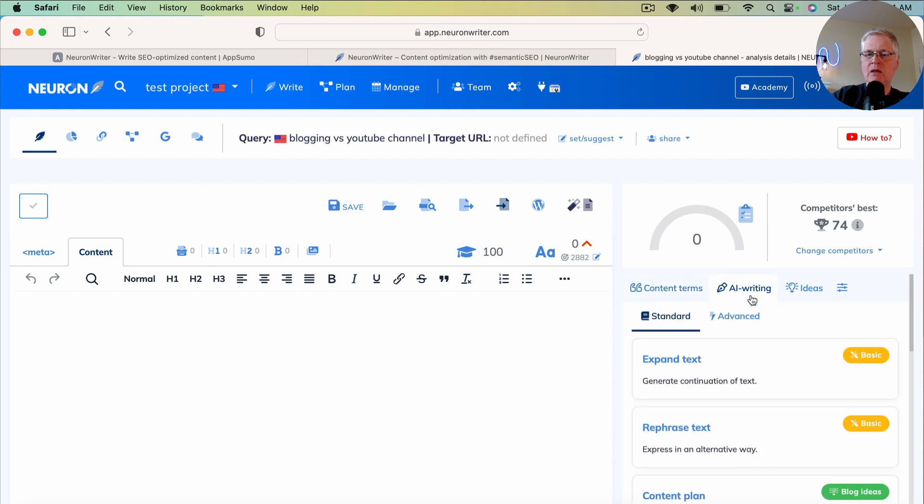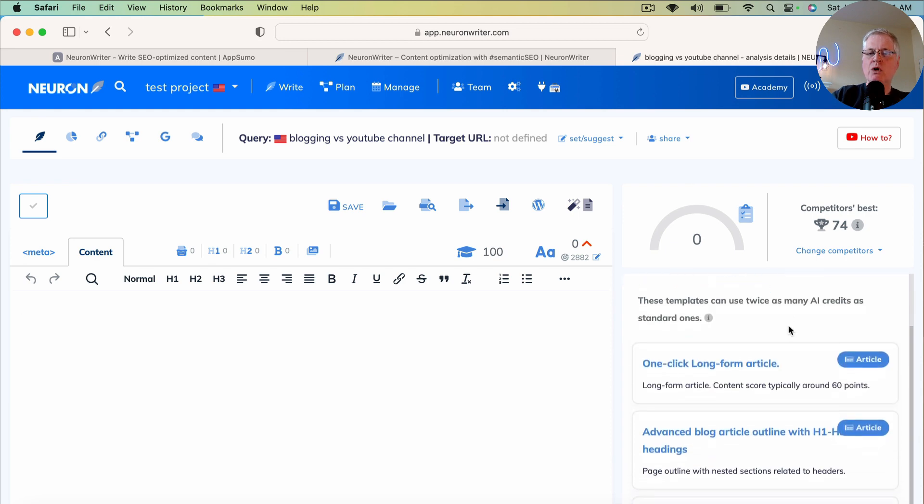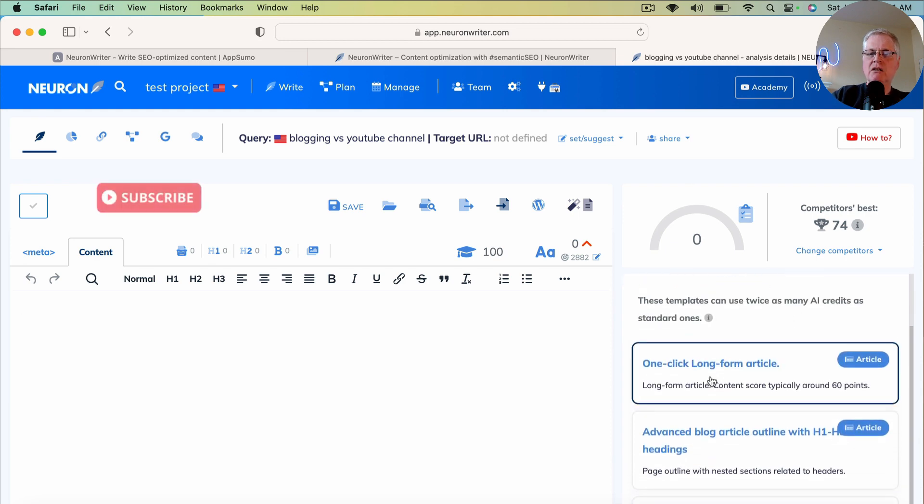So if you click on the AI writing, you have two tabs: a standard and an advanced tab. The advanced tab is where you're going to find your one-click long-form article.